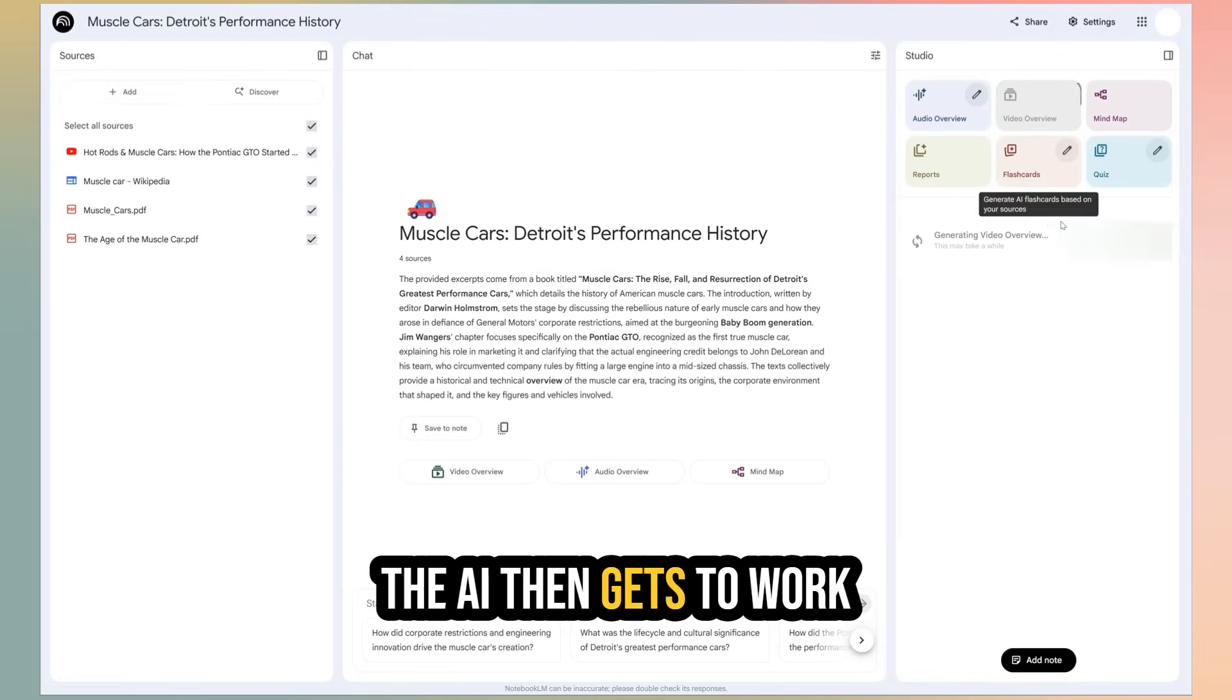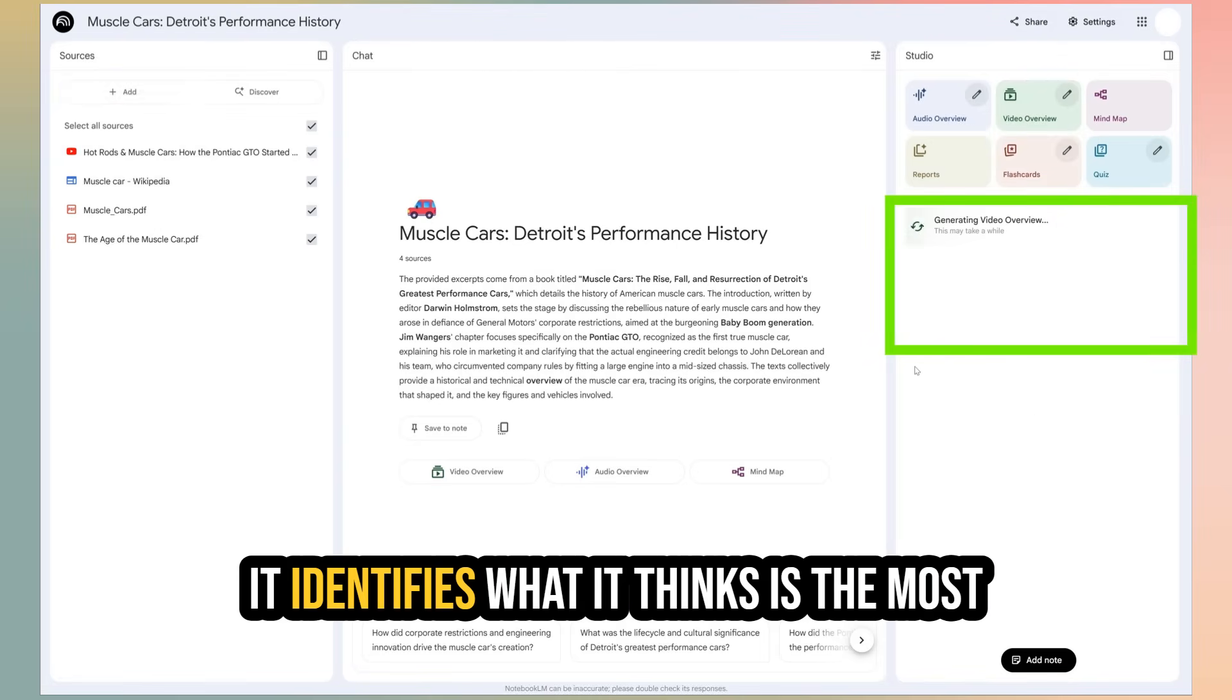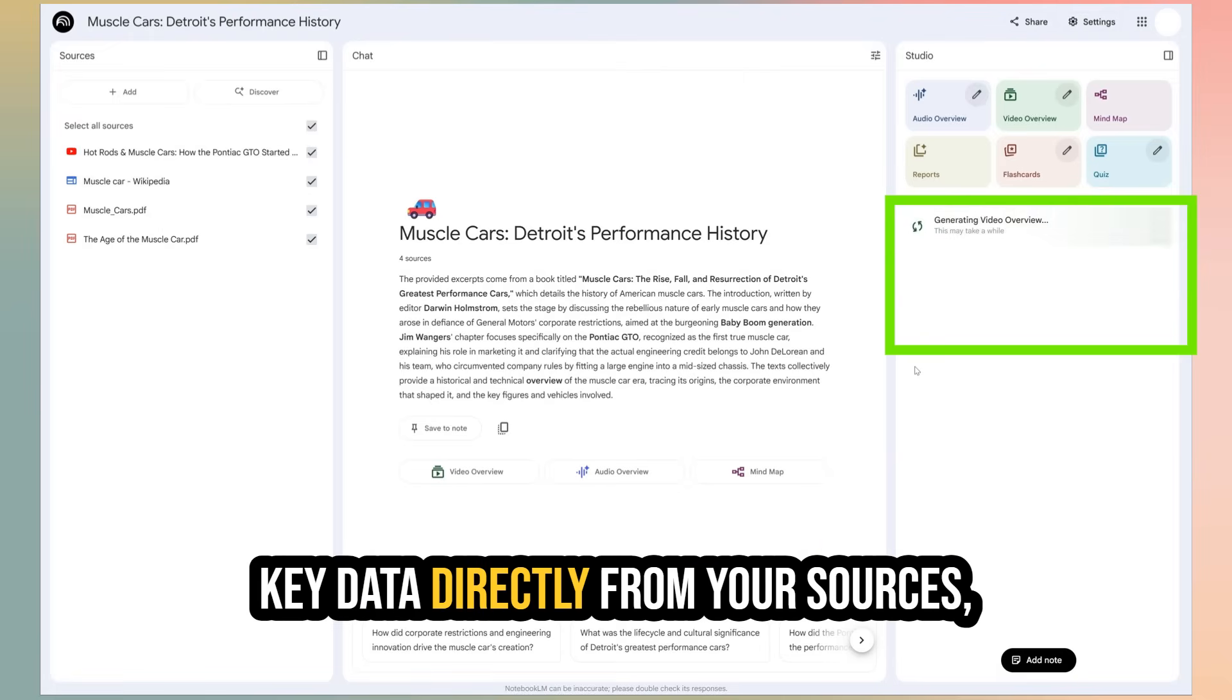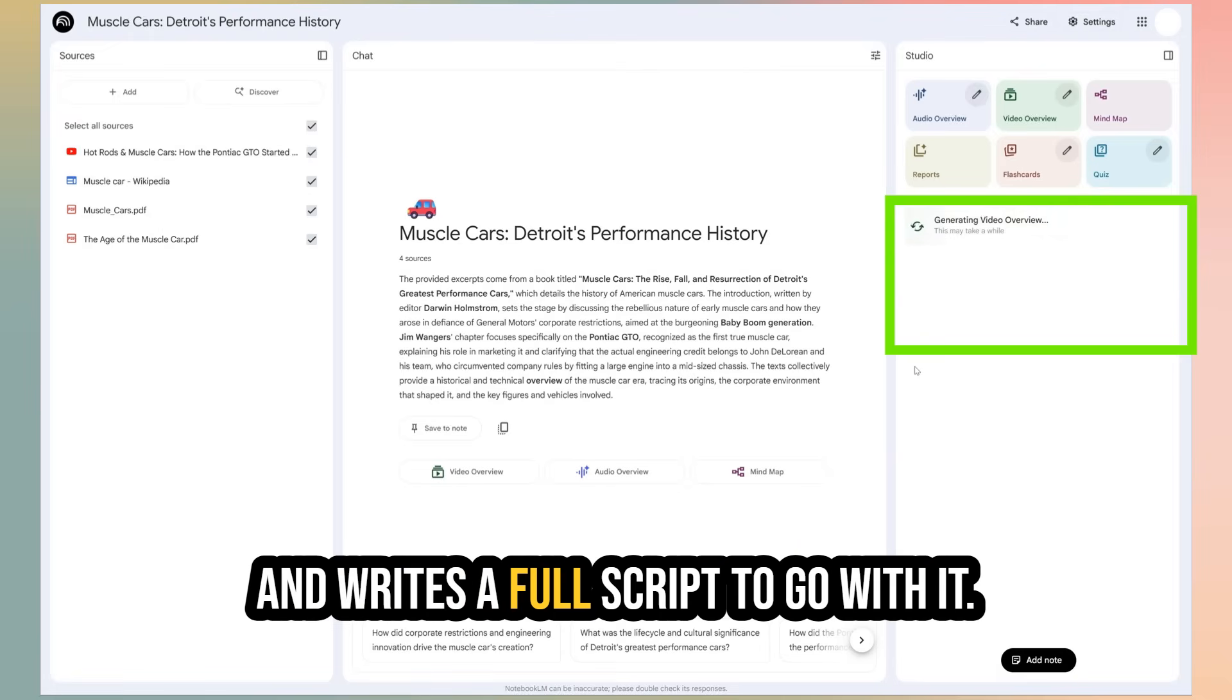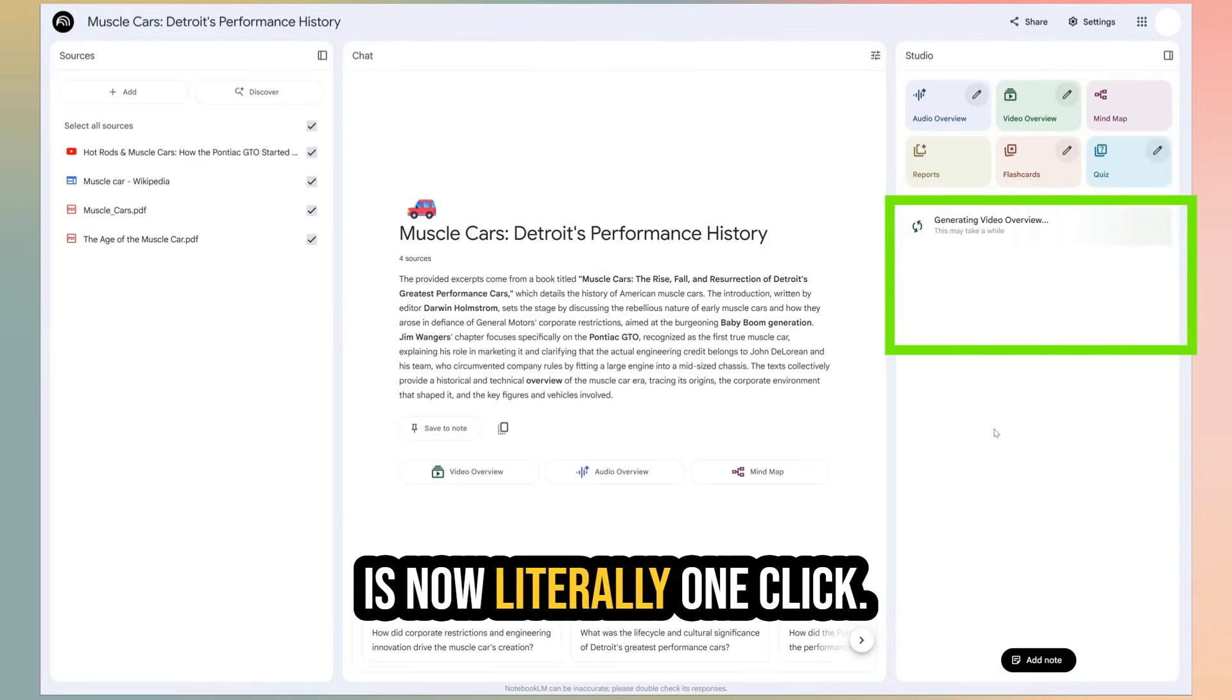The AI then gets to work analyzing your documents. It identifies what it thinks is the most important information, pulls out key data directly from your sources, and writes a full script to go with it.